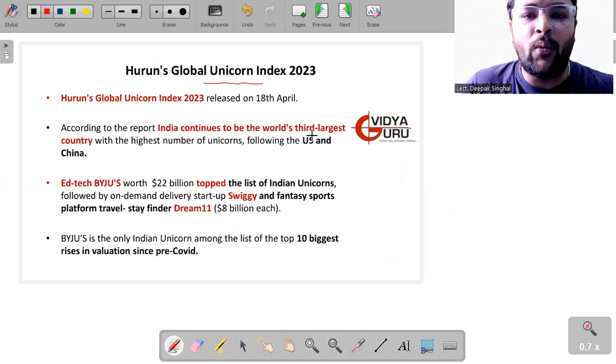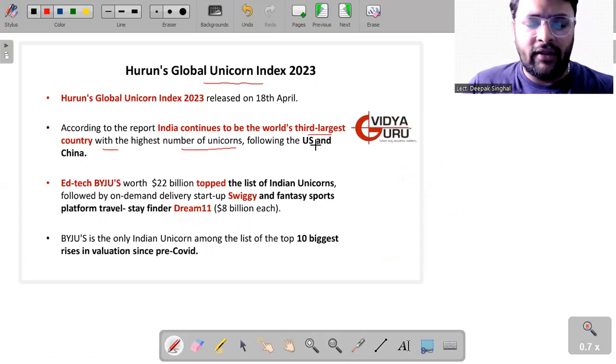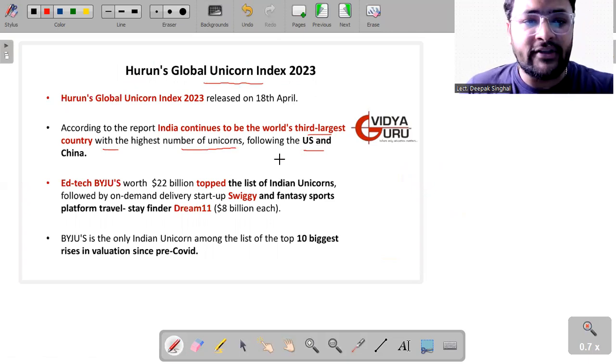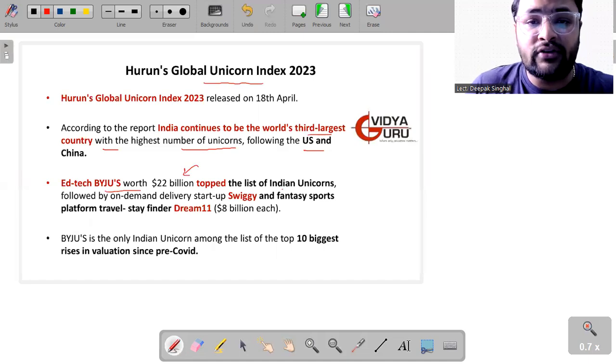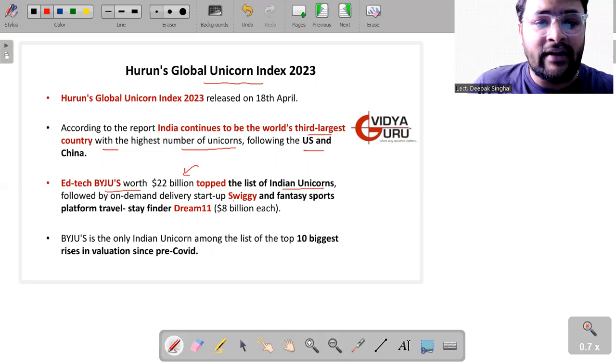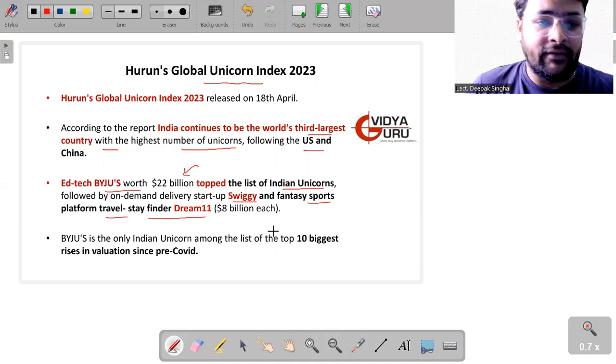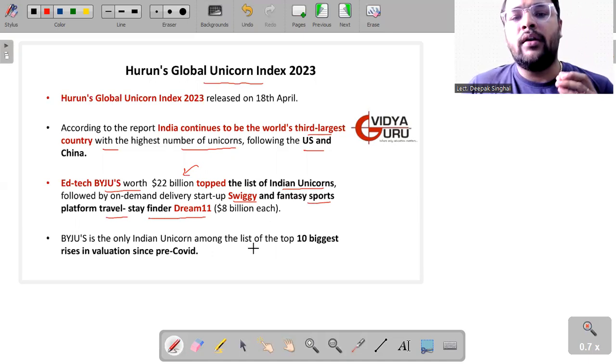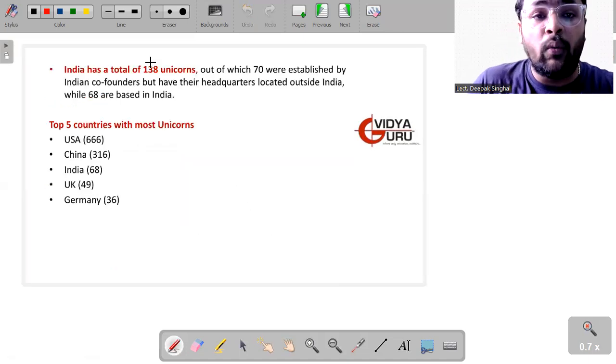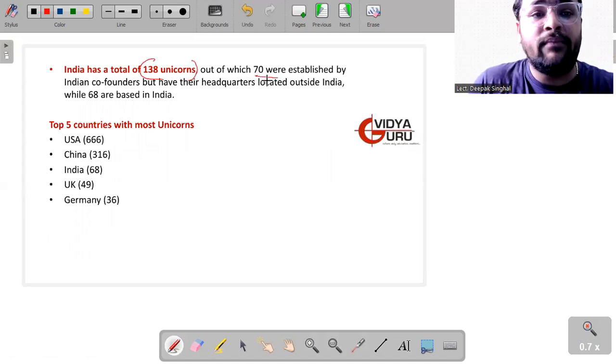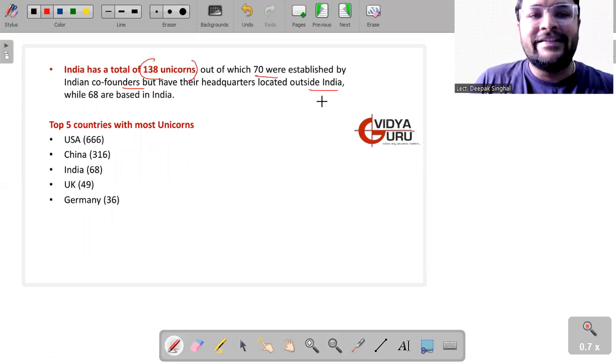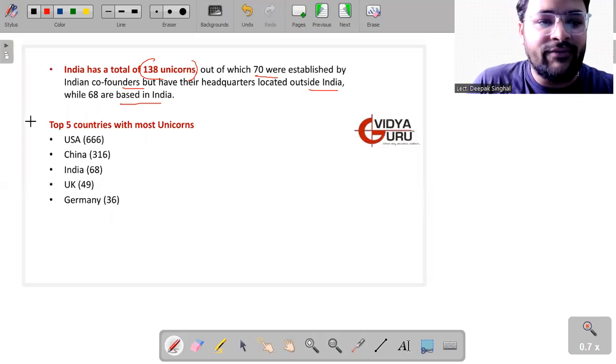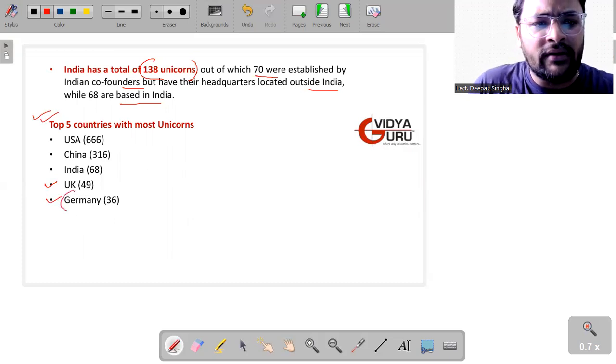Heading forward to the Hurun Global Unicorn Index. According to this report, something to be proud of because India continues to be the world's third largest country with the highest number of unicorns, following US and China as number one and number two respectively. Our EdTech Byju's, worth 22 billion dollars, tops this list of Indian unicorns followed by on-demand delivery startup Swiggy and fantasy sports platform Dream11. Byju's is the only Indian unicorn among the top 10 biggest rises in the valuation since pre-COVID times. India has a total of 138 unicorns, out of which 70 were established by Indian co-founders but have their headquarters located outside India, while 68 are based in India. The top five countries with most unicorns are USA, China, India, UK, and Germany.